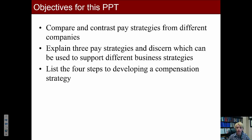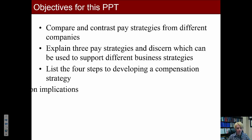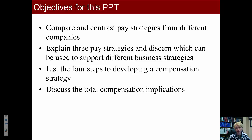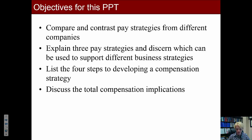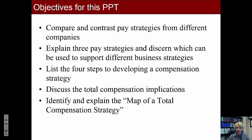You should be able to list the four steps to developing a compensation strategy — while you won't use this objective as much in writing the paper, you will use it throughout the course. Then you should be able to discuss the total compensation implications and identify and explain the map of a total compensation strategy, and you will only use pieces of this section in your paper.